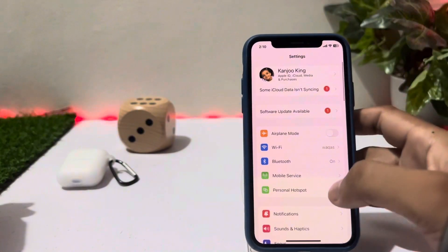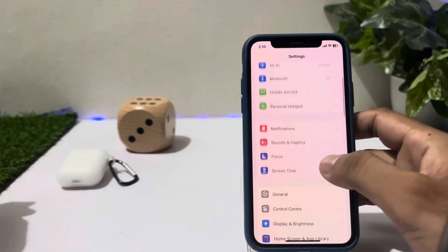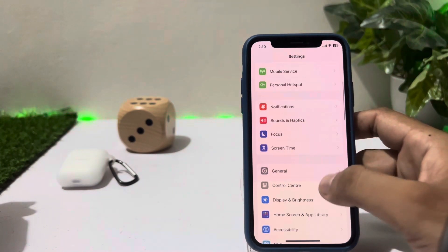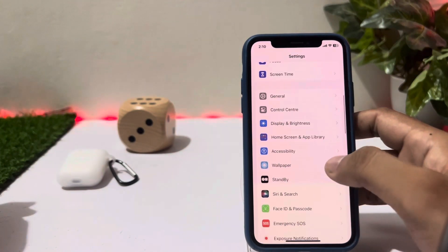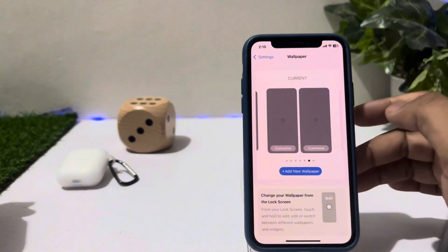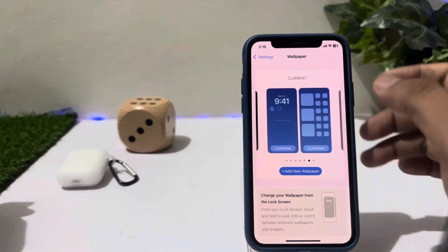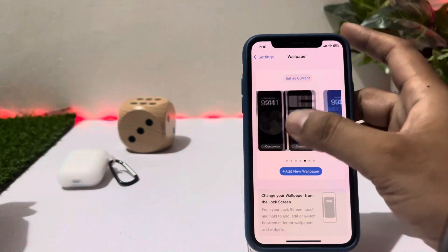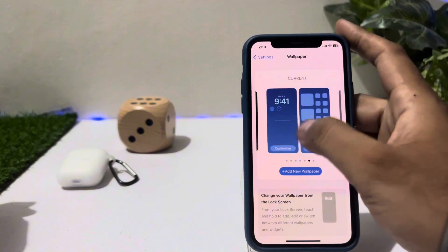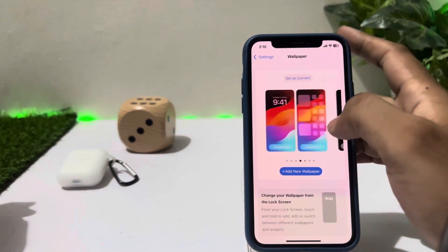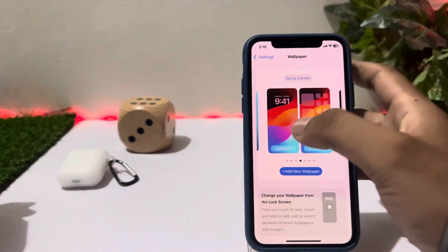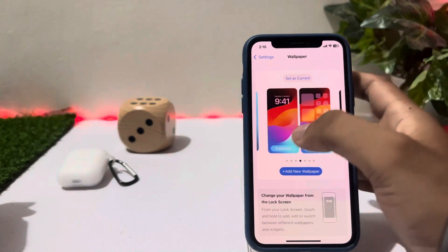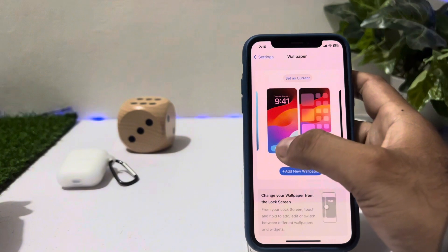Now open your iPhone Settings. In the Settings section, tap on Wallpaper. You can see Wallpaper appears on screen — tap on Customize Wallpaper.